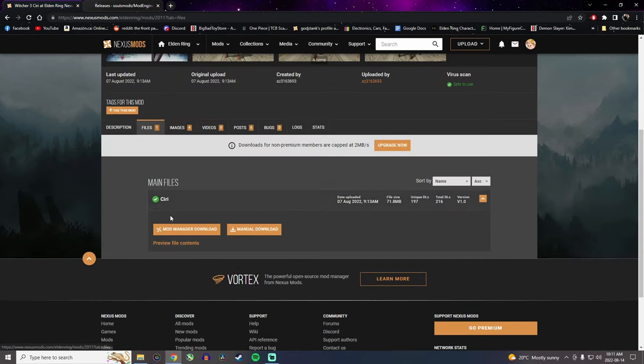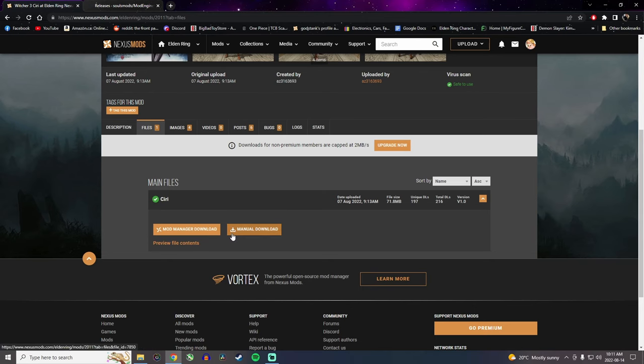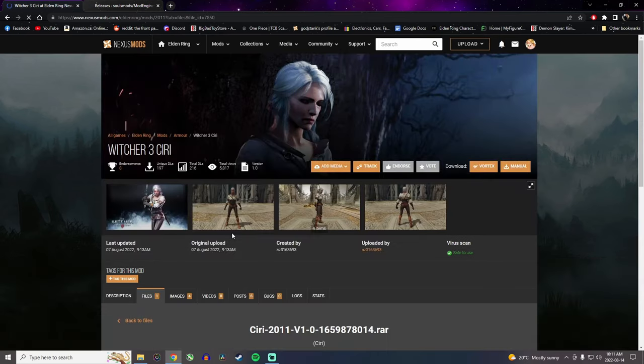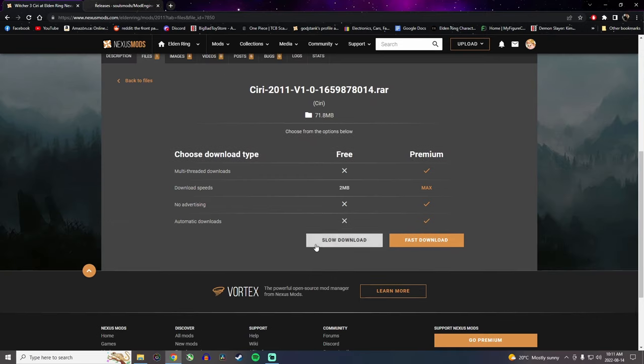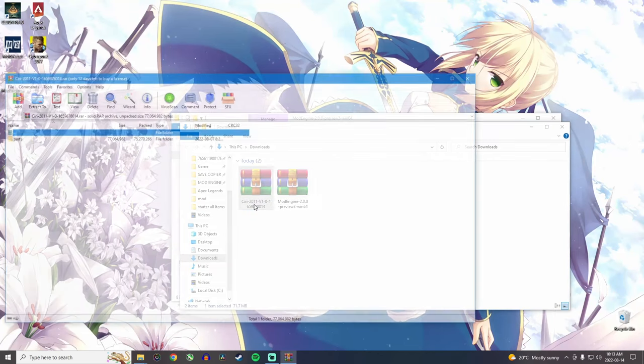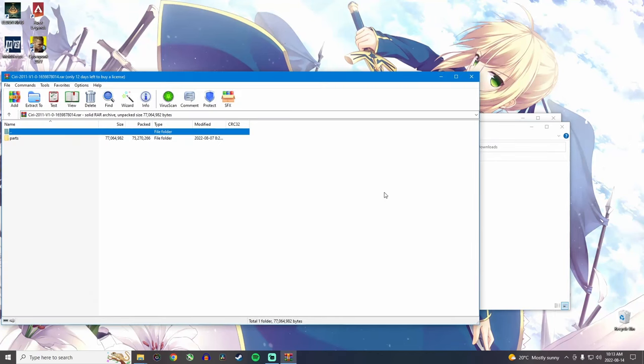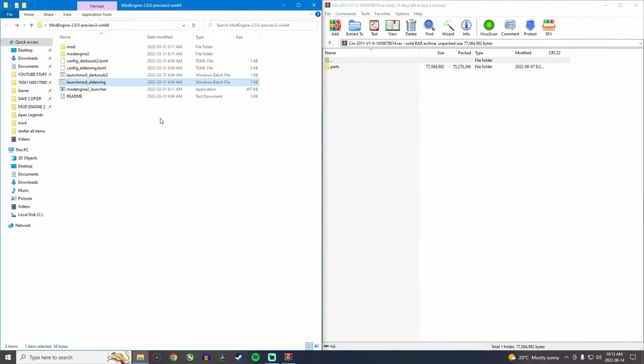So you want to go into files and then don't use the mod manager download because that's just annoying and you don't need it. Click on manual download and then click on slow download. And once the download has finished, you want to open it. All mod files will always be zipped. So you do need a WinRAR or 7-Zip program.